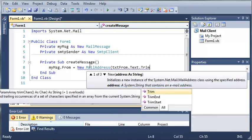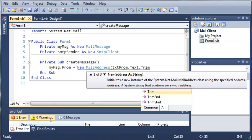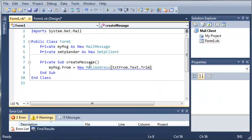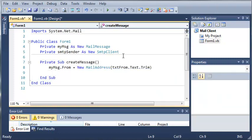Now what trim does is it removes any blank spaces that they have in there. So let's say they started off, they put a space, and then typed in their email. Well trim is going to take that out for us, so this will prevent errors from happening.